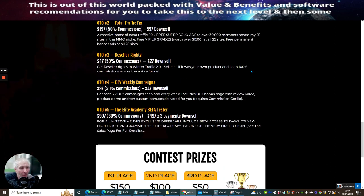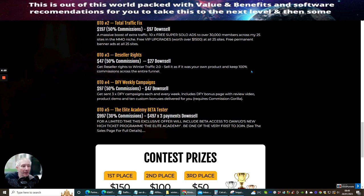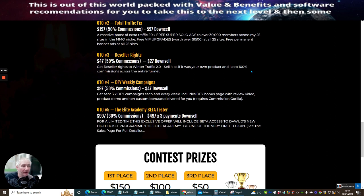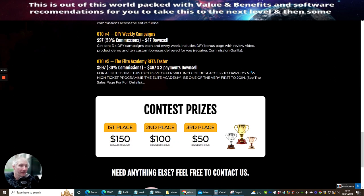OTO four is done for you weekly campaigns. This is get sent free done for you campaigns each and every week includes done for you bonus pages with review video, product demo and ten custom bonuses delivered for you. This requires Commission Gorilla, which everyone should have by now.